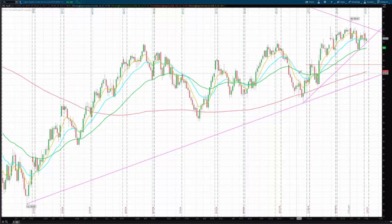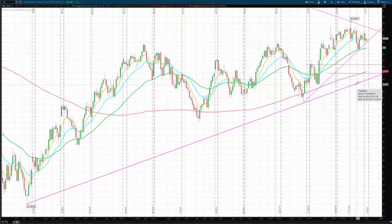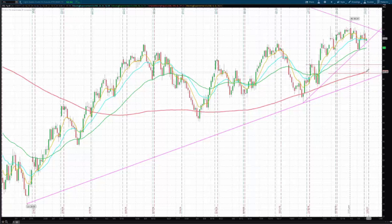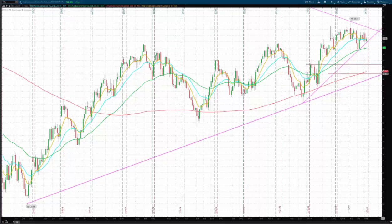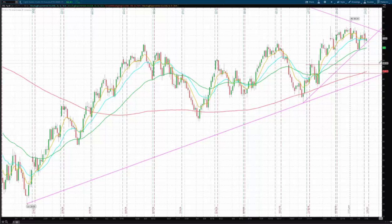we have right around the 48.35 mark as a first price target and a second price target of the 47.25 mark. Somewhere in here we have a lot of confluence. We have a rising 200-day simple moving average. We have this other trend line. When this triggers, there's a lot of support down here. That's the second target, with the first target again being up around the 48.35 mark.